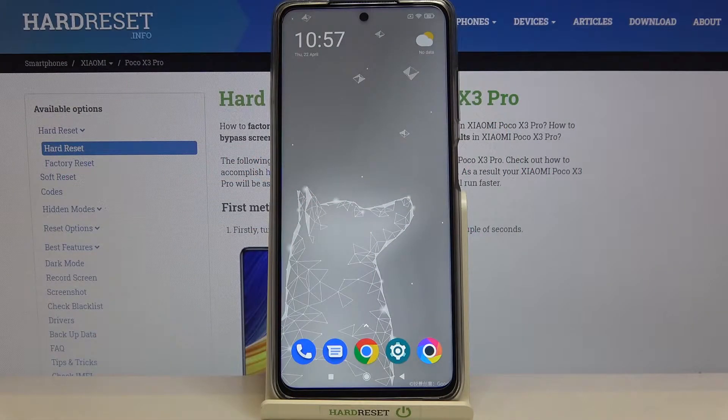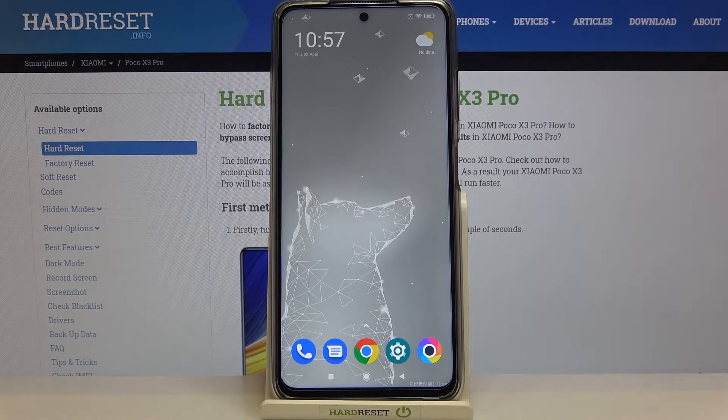Hi everyone, here we've got the Poco X3 Pro and let me share with you how to reset camera settings on this device.